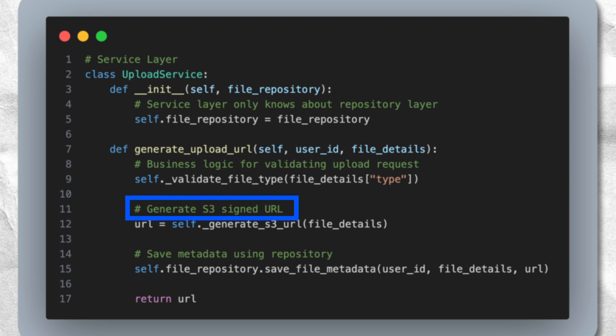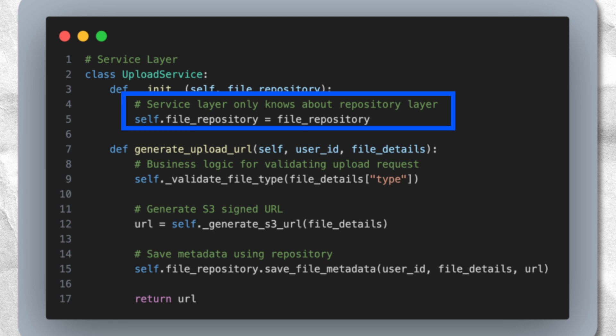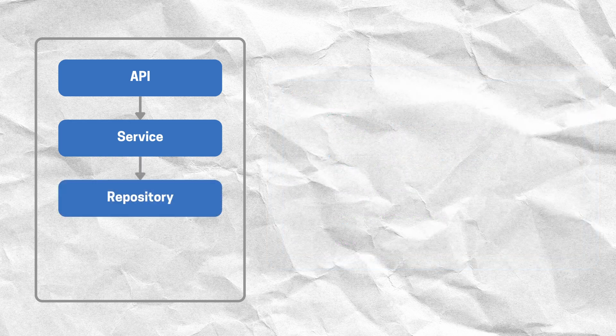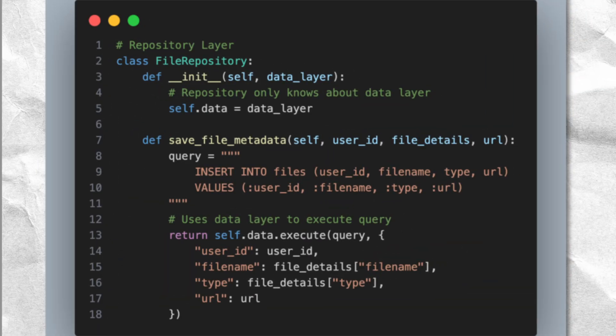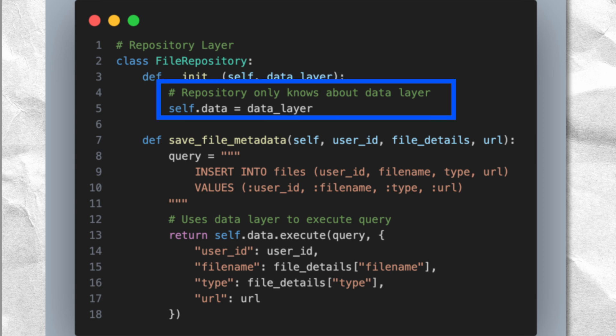Below the API layer we have the service layer. This is where all the business logic lives. For video uploads, it handles things like generating the signed S3 URL and enforcing rules about what types of videos can be uploaded — think of it as the brain of the application. To carry out this business logic, the service layer needs to read and write some metadata to a Postgres database, which is why its only dependency is the repository layer. Below the service layer comes the repository layer, whose job is to house all the SQL queries needed for different parts of the application. A user repository handles user-related queries while a file repository manages file metadata queries. But notice that this layer doesn't actually talk to the database directly — that's what the data layer is for, which is also the only dependency of the repository layer.